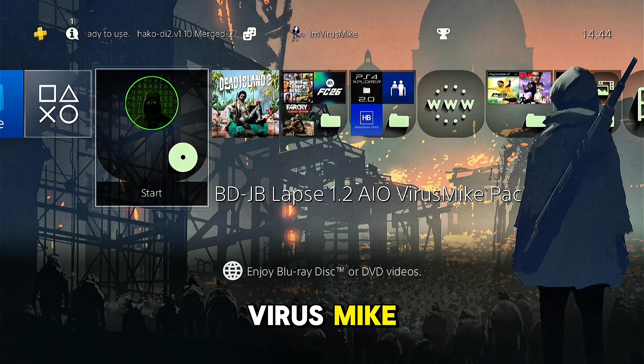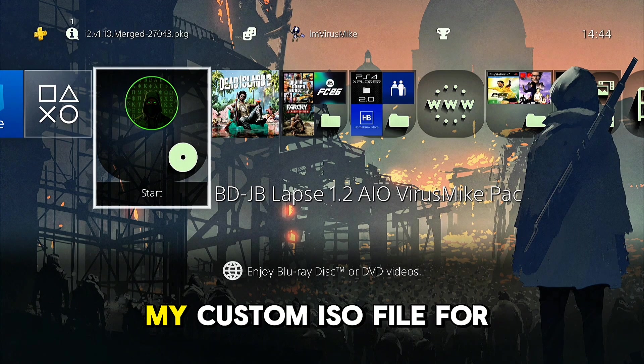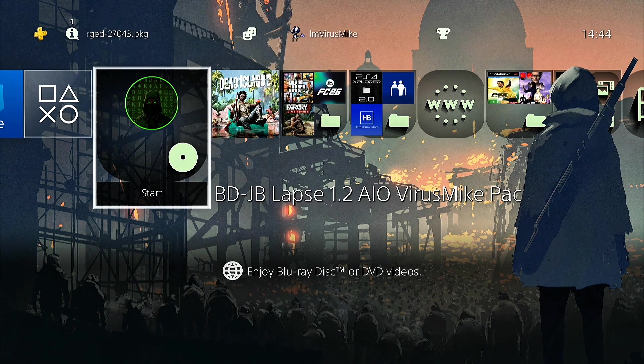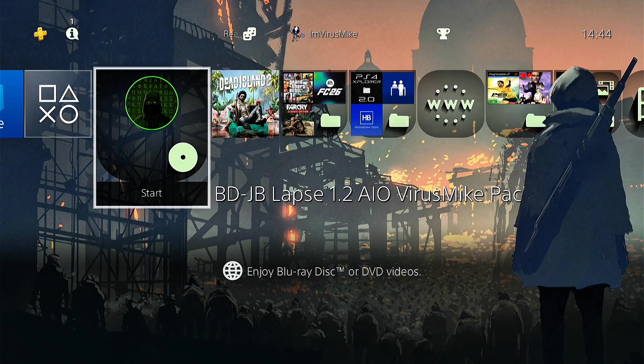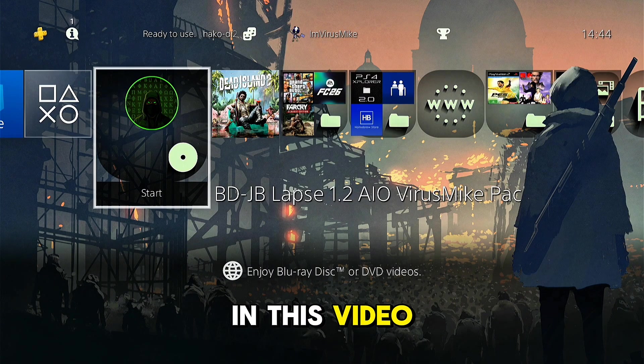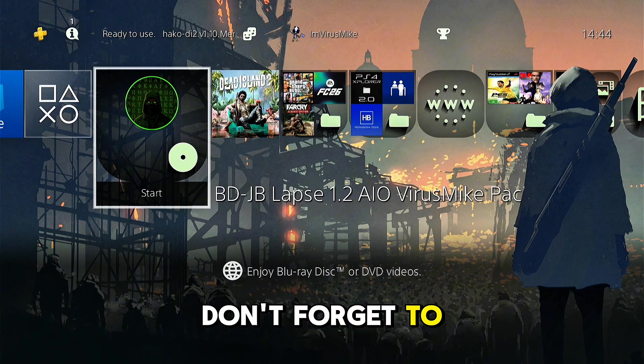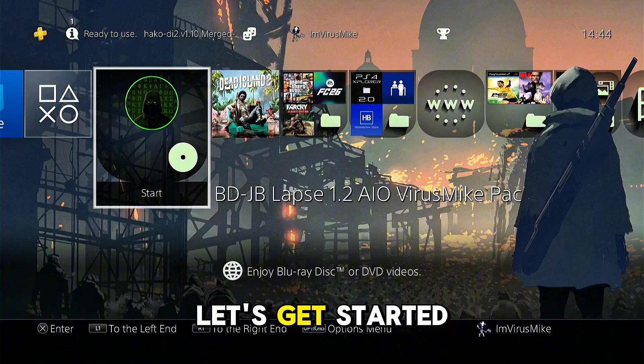Hello guys, I'm VirusMic, and in today's video I'm going to show you my custom ISO file for Blu-ray jailbreak. Before going further in this video, don't forget to like and subscribe. Let's get started.